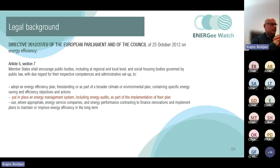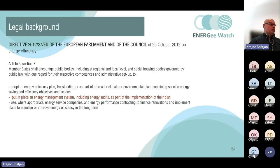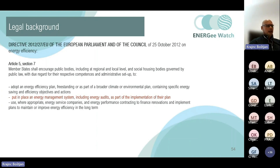Another background for energy management is the famous European Directive on Energy Efficiency from 2012. Article 5, Section 7 defines the requirement to put in place an energy management system including energy audits as part of the implementation of their plan. All member states should encourage public bodies and public authorities to set up energy management and appoint the person responsible, whether a municipal employee or outsourced.